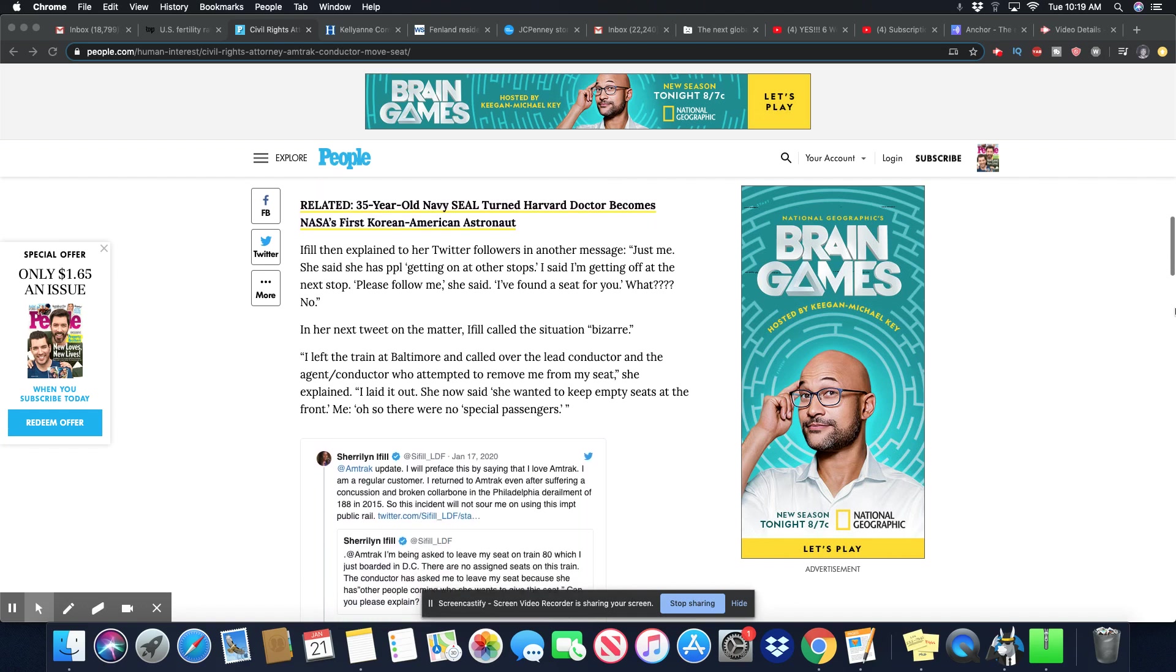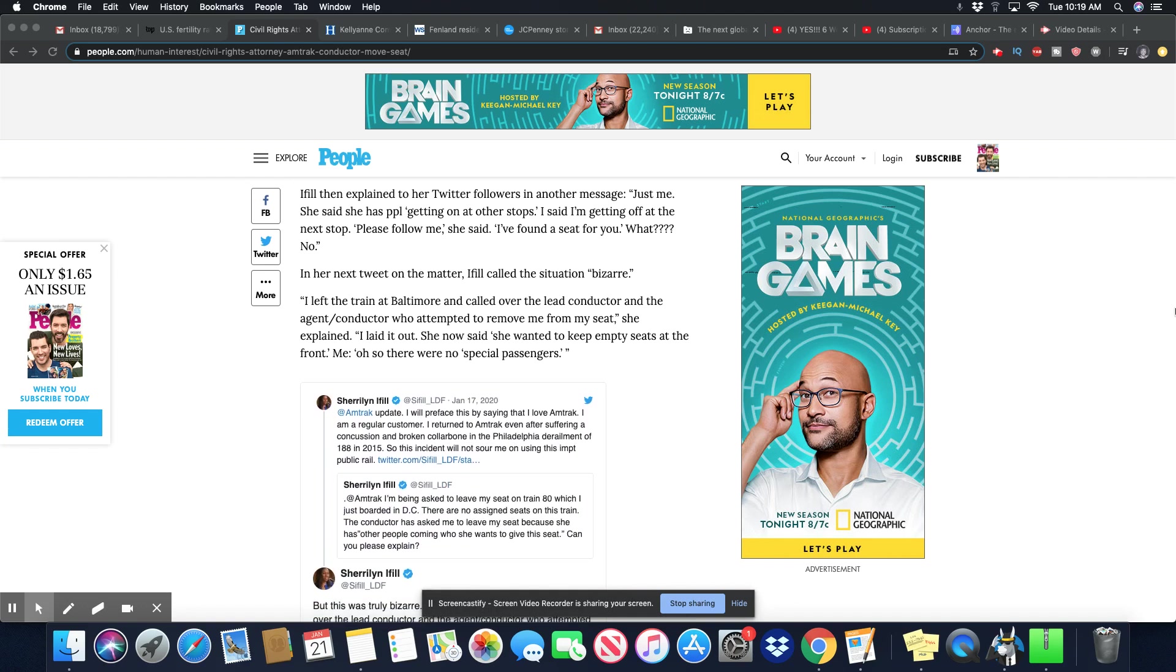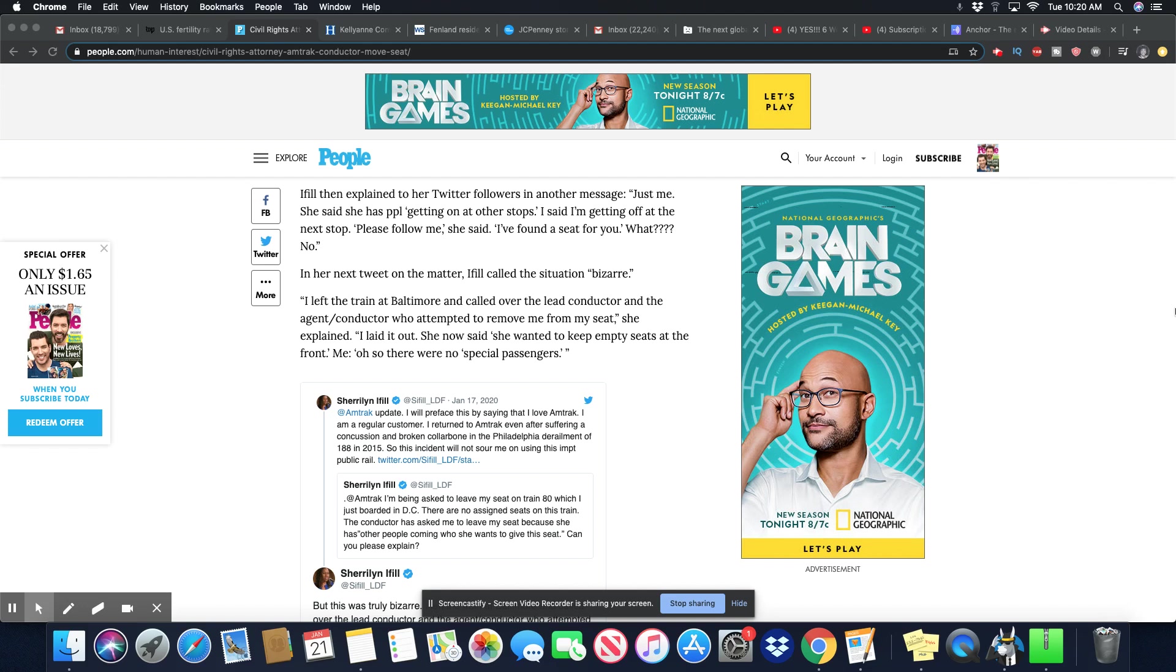There are no assigned seats on this train. The conductor has asked me to leave my seat because she has other people coming who she wants to give this seat. Can you please explain? In her next tweet, Eiffel vowed, I've made clear I'm not moving.